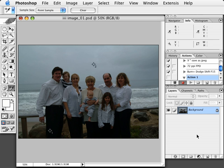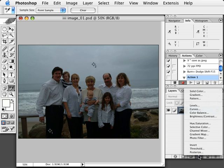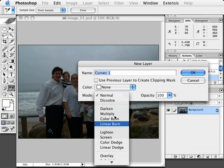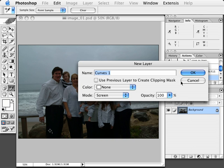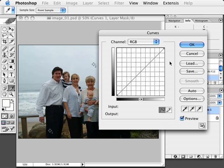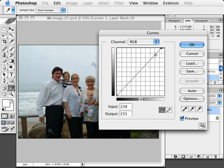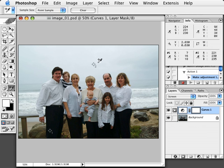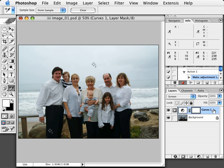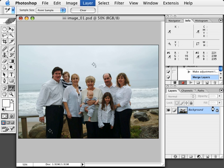Holding the Option key — Alt on the PC — I'll go to curves and change the mode from Normal to Screen. If we wanted to kick it up a little bit at this point, we could. I'll make a slight adjustment and hit OK. We can see in the numbers that we're now in the high 220s, so I'm satisfied with the highlight area. I'll go ahead and merge the image down with Command-E — Control-E on PC — which merges that adjustment layer back down into the background.